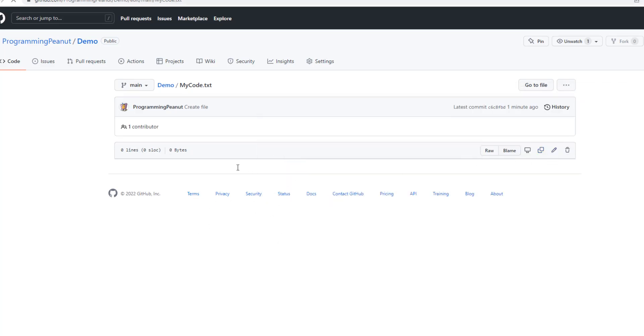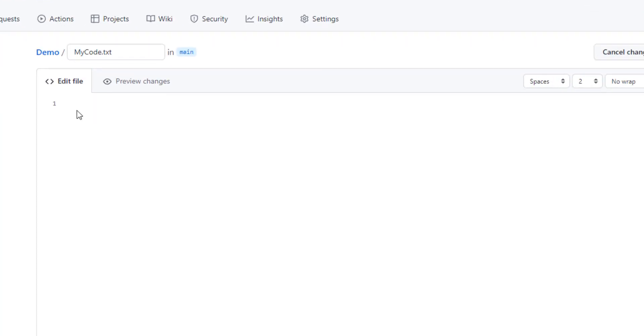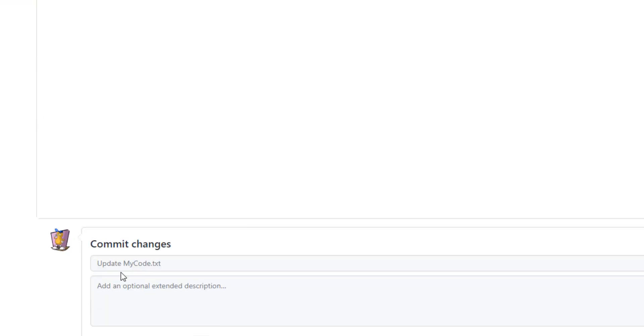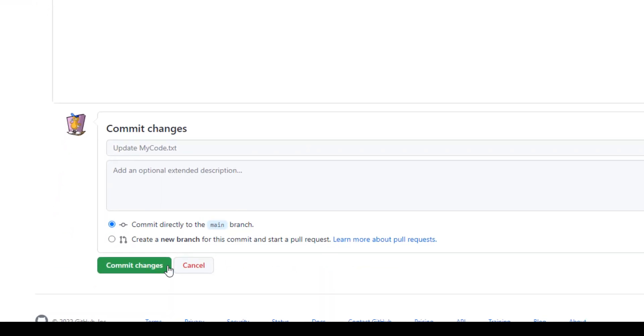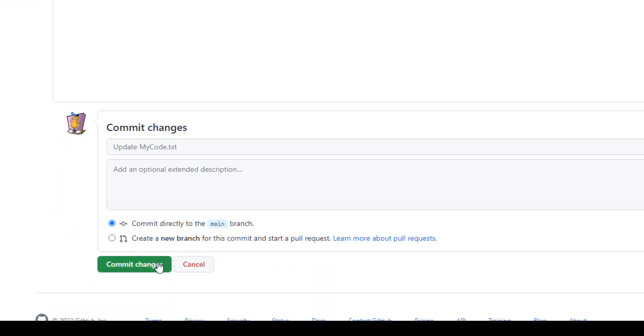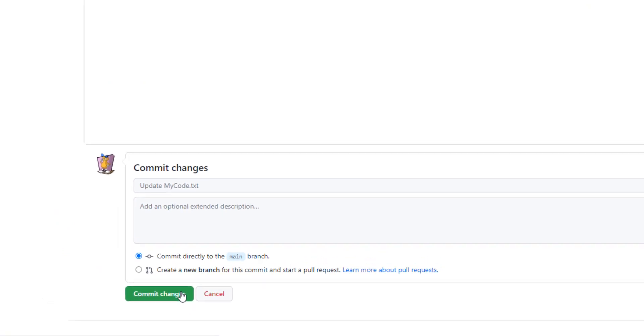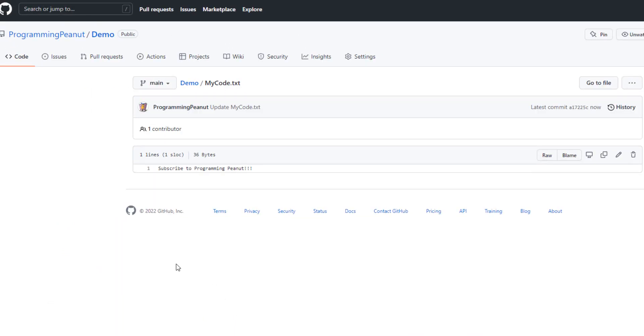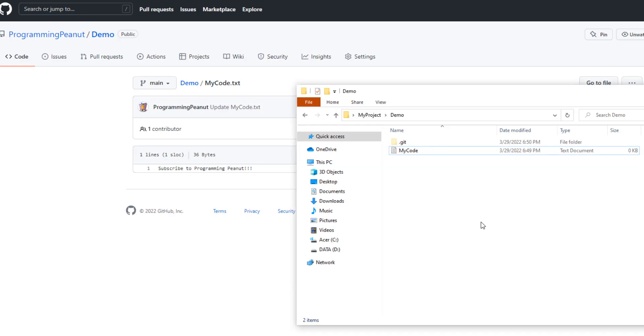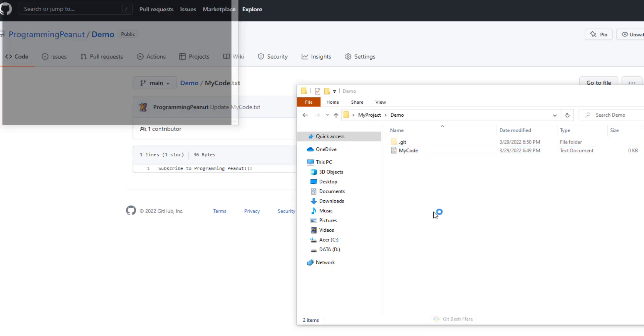I'm going to add a very important message here: subscribe to Programming Peanut. I will commit these changes. Cool, so the GitHub version of this demo project now has two commits compared to the local version which only has one.